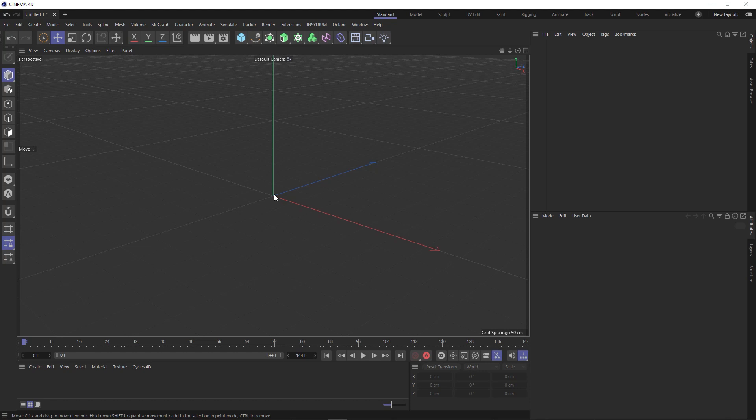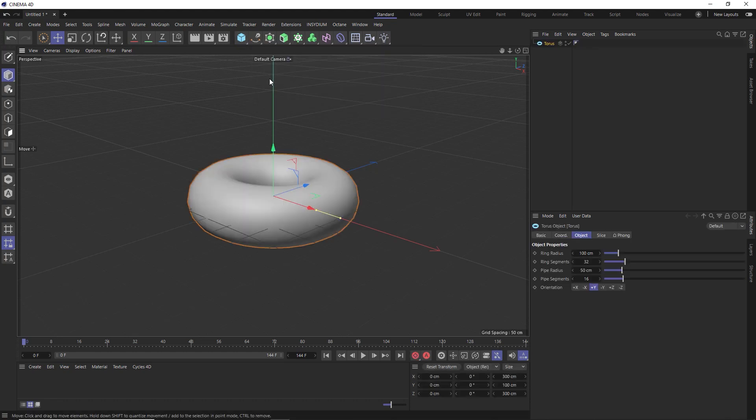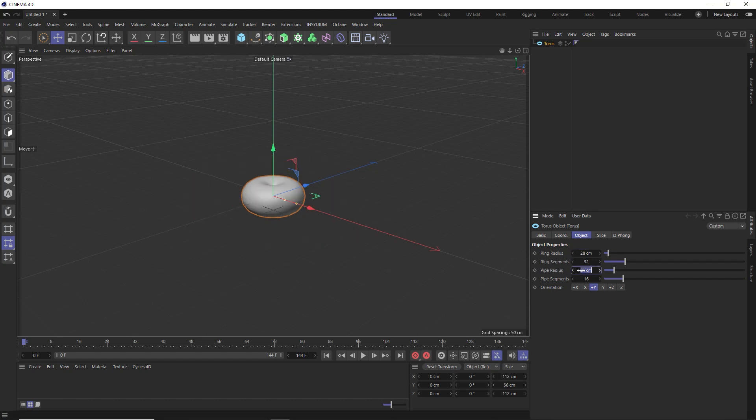The first thing we're going to need to create this effect is an interesting shape we can emit our particles from. So let's bring in our trusty old torus object, which is pretty large by default. Let's reduce the ring radius and the pipe radius so this guy is a bit smaller in our scene. We're going to emit smoke from this to drive our particles and give it some nice fluid organic motion.